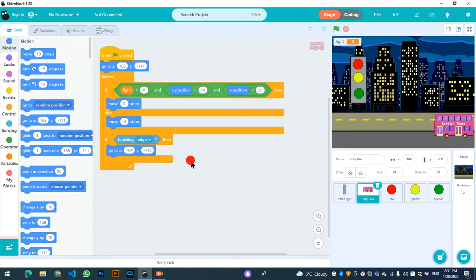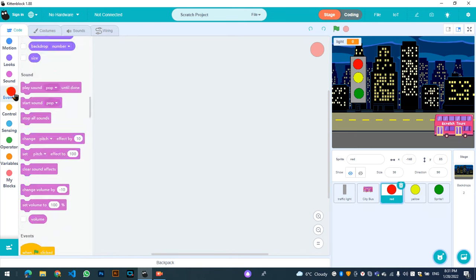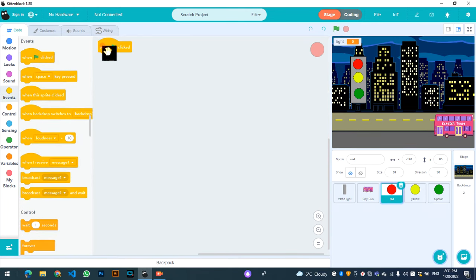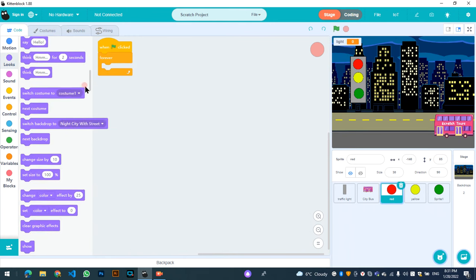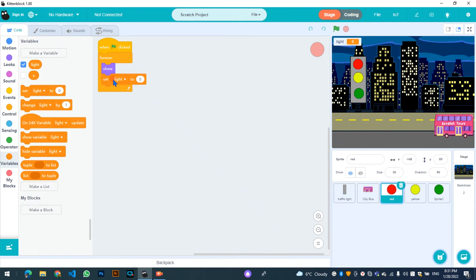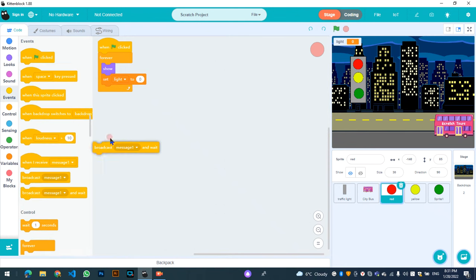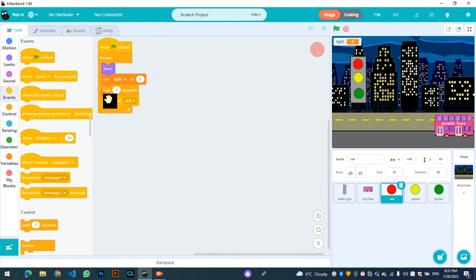So that's our code for the bus. Let's go to code for the red light. In red, I will add: when flag clicked, inside forever — show, set light to zero, and broadcast a new message called 'red'. Wait three seconds, then hide.